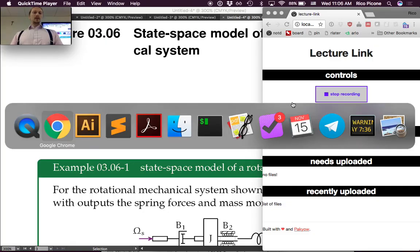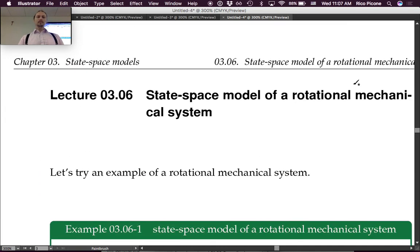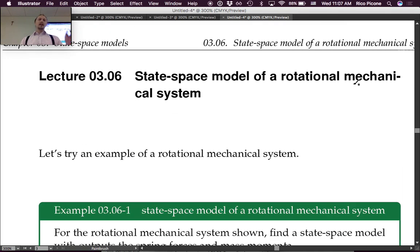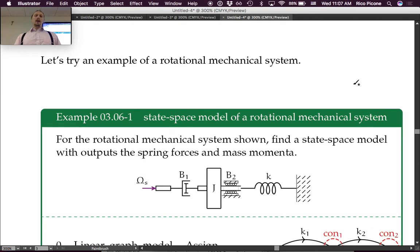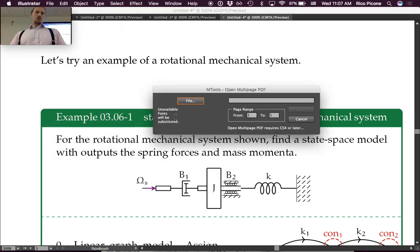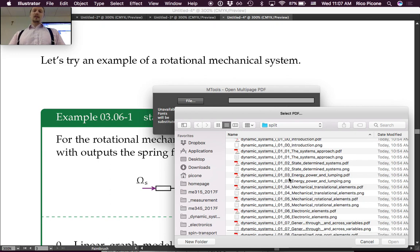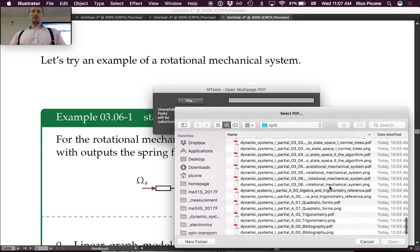Let's do it. So 3.06: state space model of a rotational mechanical system. I loaded in the wrong one — this has the solution already in it, not actually for this problem because I didn't have time to type in the solution. This is for the previous problem.